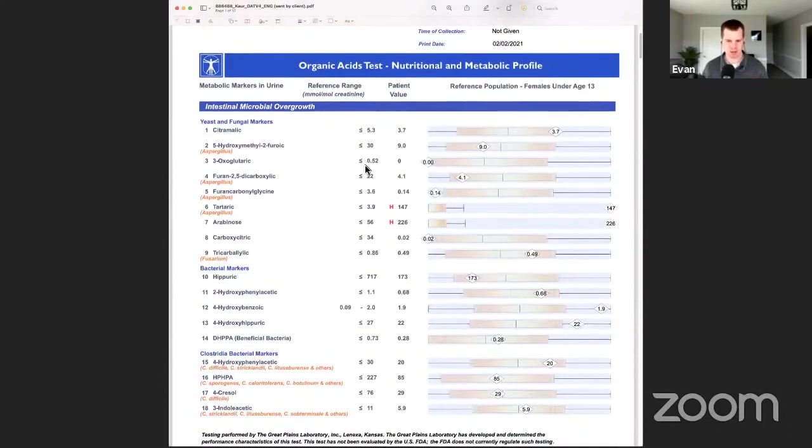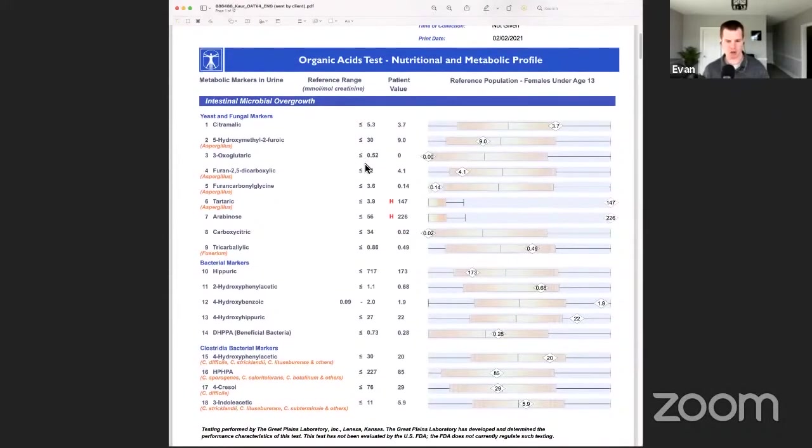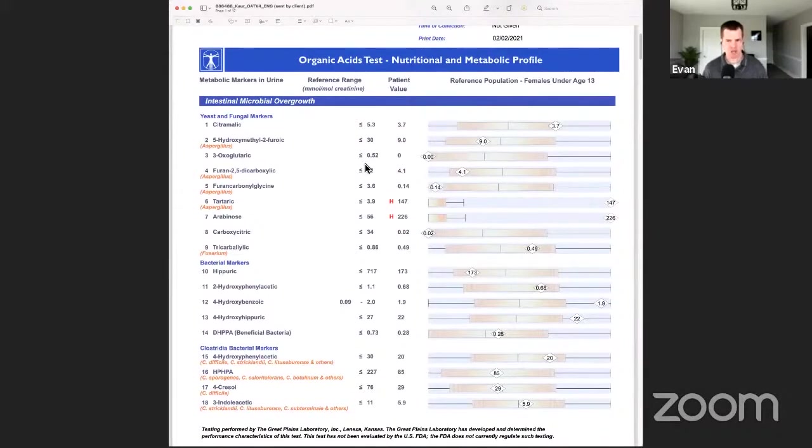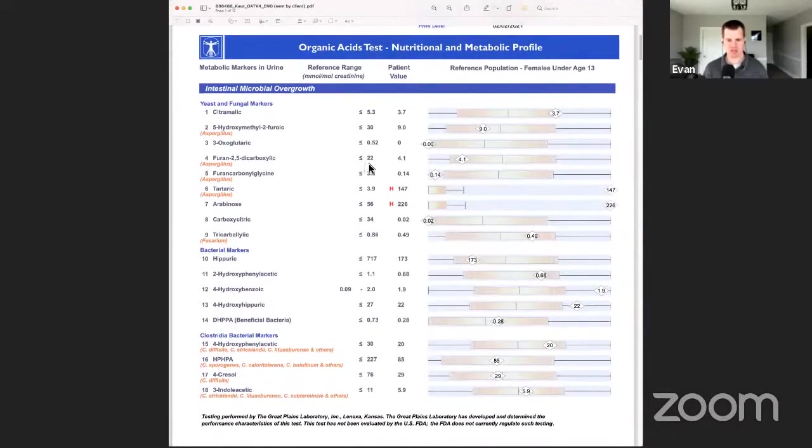What we're trying to find here are high markers. That's when you really see problems. This is a three-year-old little girl whose parents said she is literally addicted to sugar and refuses to eat anything else. She has a ton of symptoms: skin, mood, gut, behavior, just all kinds of stuff.